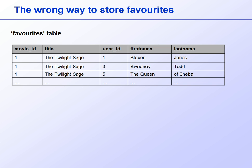For example, if the Twilight Saga was a favourite of Stephen Jones, Sweeney Todd, and the Queen of Sheba, the favourites table would start out like this, with the movie listed three times — once for each person who likes it.